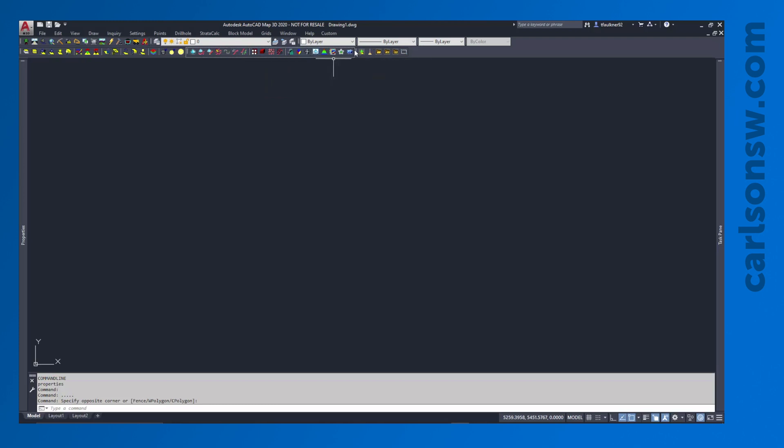Now I also have a custom toolbar that I've created. So if you have your own toolbars, you can create those and just have your most commonly used commands ready to go.